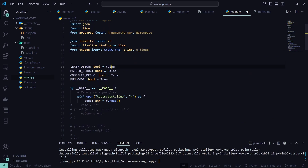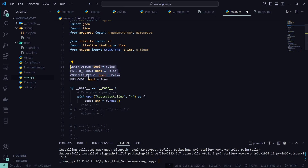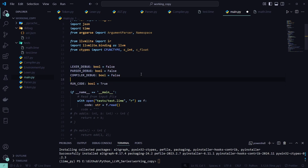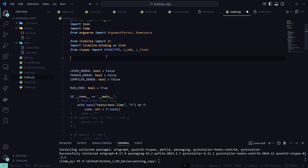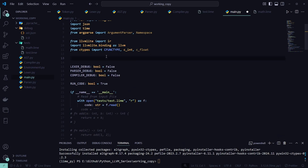In our debug flags make sure everything is set to false — all of our debug flags. You can keep run_code set to true.